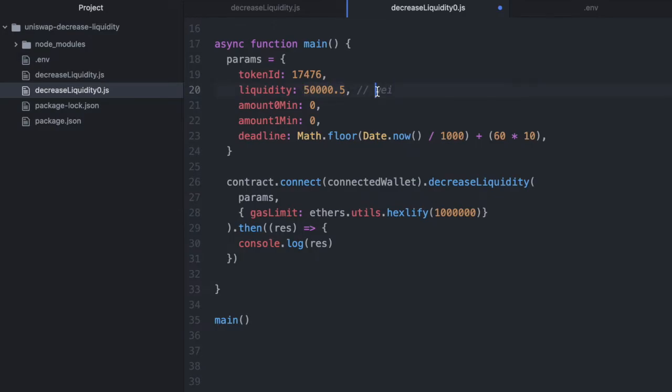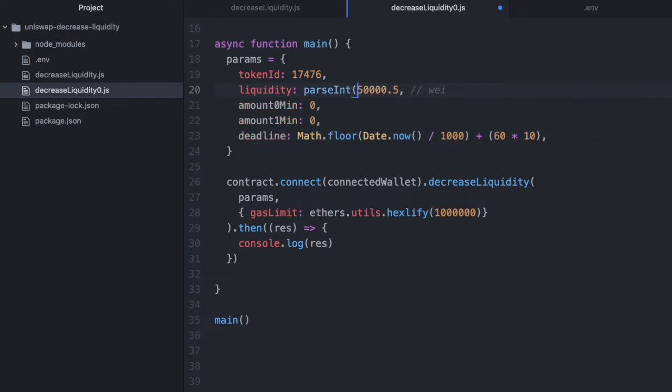This is really easy to fix though. Whatever we're passing in, we just call parseInt on that, and that will make an integer which doesn't have the decimal anymore.